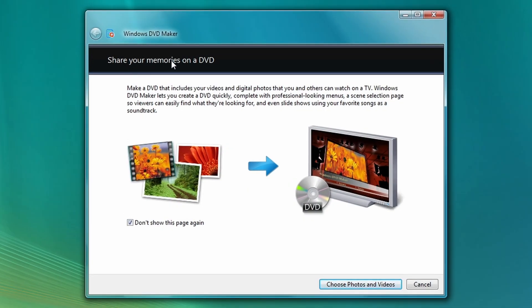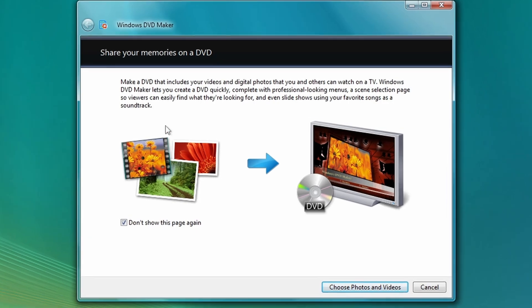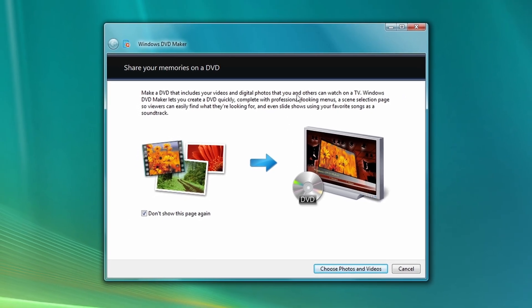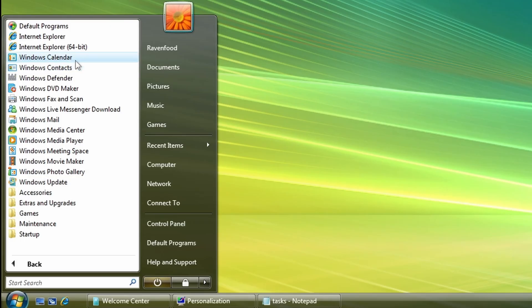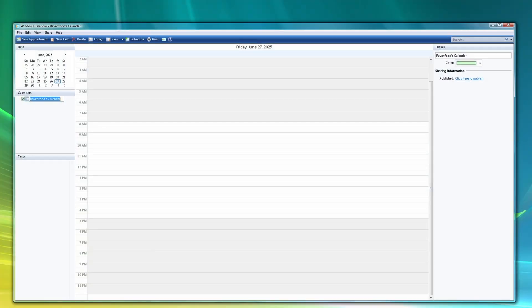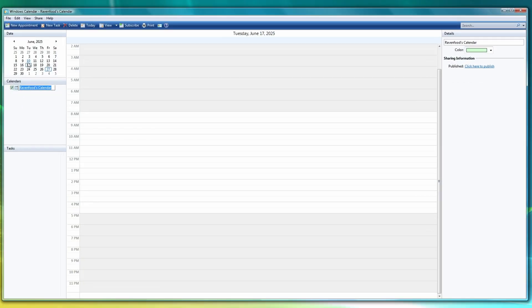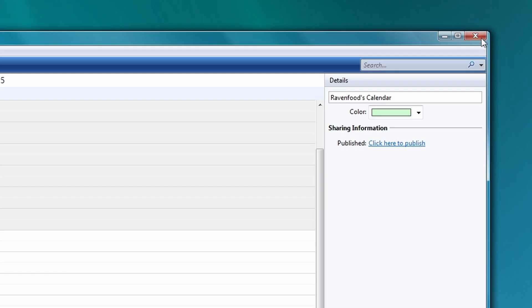Windows DVD Maker. Share your memories on a DVD. Okay, so you burn DVDs with this program. Don't need that anymore today. Windows Calendar. Yeah, it's just an old calendar. So let's close this again.